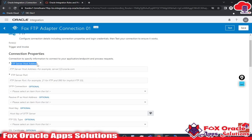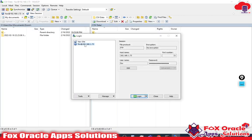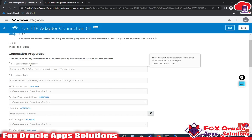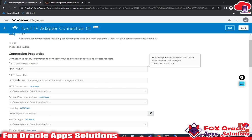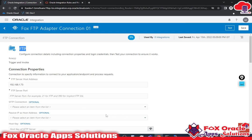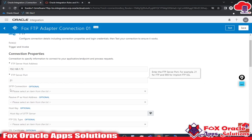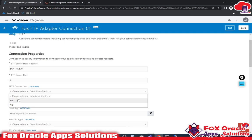It will ask for configuration details. First I need to enter the FTP server host name — let me show you and copy it here. The FTP server port is 21. Note: for SFTP you use the same FTP adapter, but the port will be 22 and you select the extra field 'SFTP Connection: Yes'. Right now I have only an FTP server, so I will not select those values.